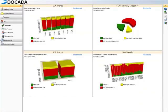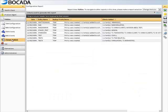Service level agreements are contracted levels of service between a backup provider and its customers, either internal or external. As mentioned earlier, within Bocada Prism, SLA profiles can be defined to measure compliant or non-compliant SLA metrics.